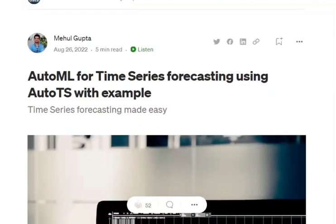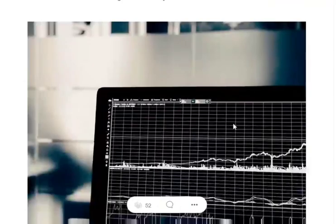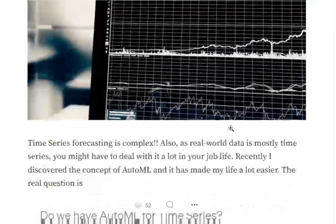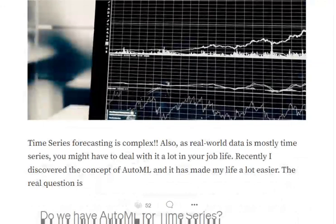So hi everyone. Today we will talk about how to implement AutoML for time series forecasting using the Python library called AutoTS. So let's get started. It will be a code only vlog. So we will try to understand the codes and how we can use AutoTS for auto time series forecasting.